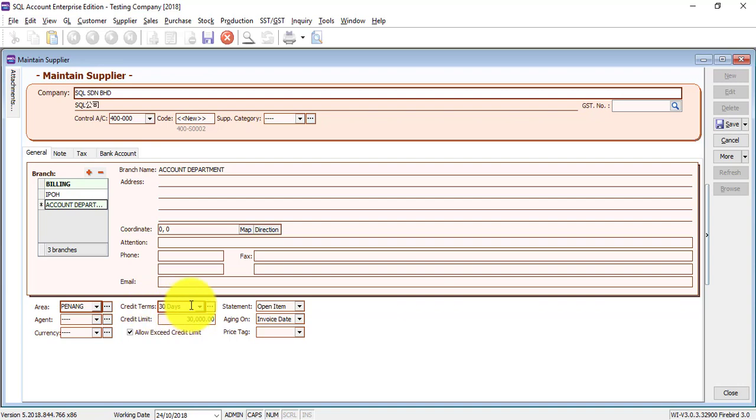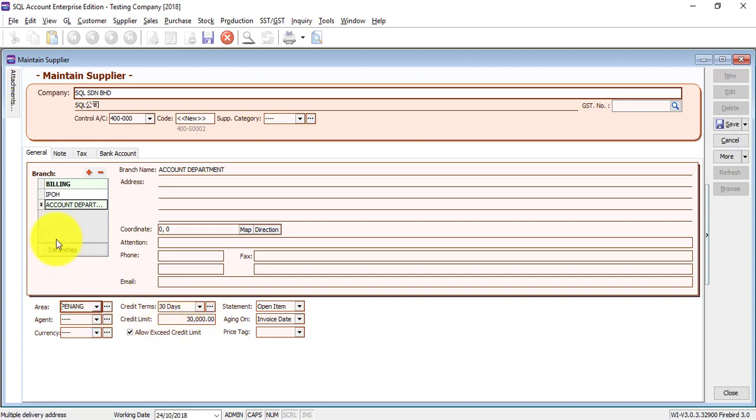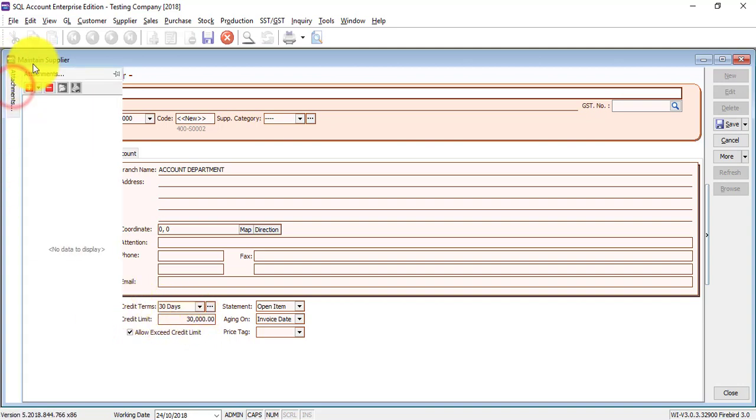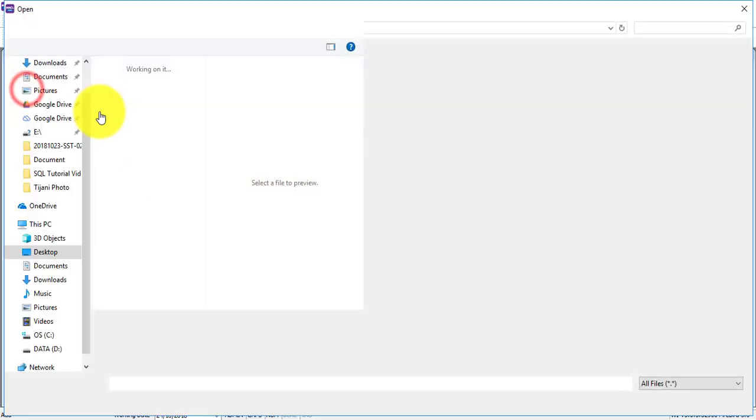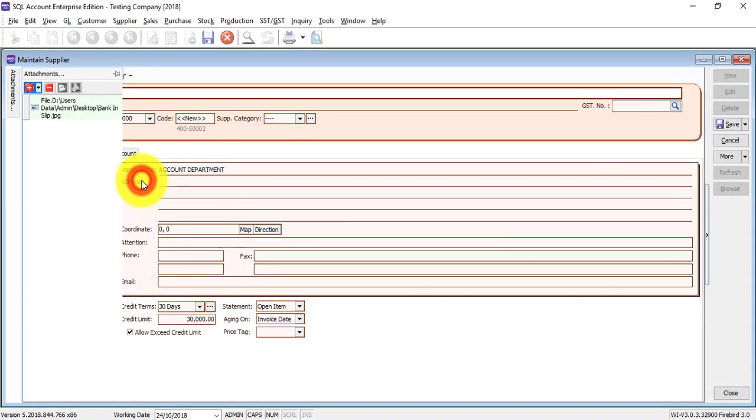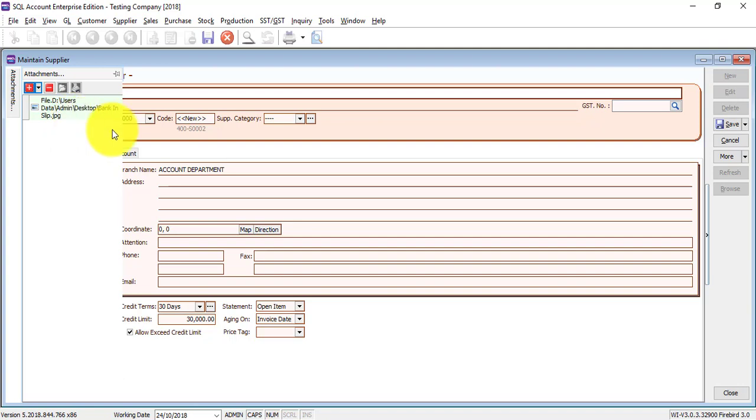The Credit Term is the credit term given by supplier to you. Same for Credit Limit. Then if you can remember, Attachment is very useful. If you have anything related to this particular supplier, you can click on the plus button. Then you can attach the document or picture or any file that's related to this supplier.